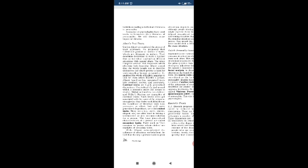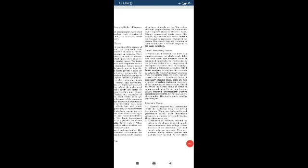Cattell's personality factors: Raymond Cattell believed that there is a common structure on which people differ from each other. He tried to identify the primary traits from a huge array of descriptive adjectives found in language. He applied the statistical technique known as factor analysis to discover the common structure. He found 16 primary or source traits.